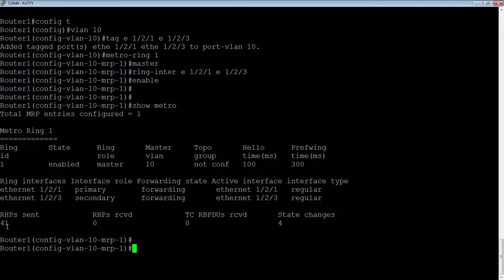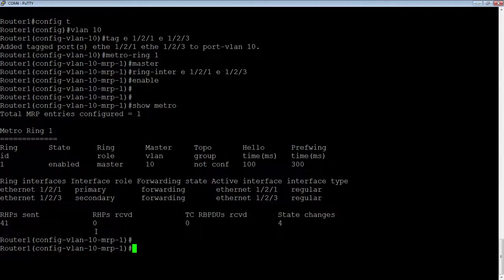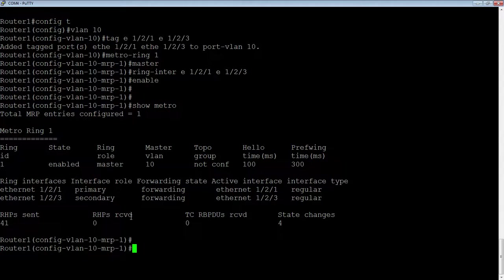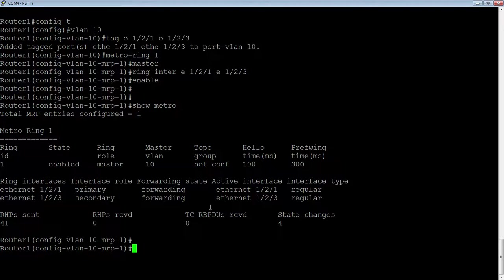It sends out a hello every 100 milliseconds, so 10 times a second, and it will failover in 300 milliseconds. Here's my primary ring interface, 1 slash 2 slash 1. It's in a forwarding state, and 1 slash 2 slash 3 is my secondary interface, and it's also forwarding. So why are those both forwarding? Because the rest of my ring is not complete. So once my ring gets completed, then we'll see that state change. Also, I've sent 41 RHPs, but I haven't received any because the ring is not complete.